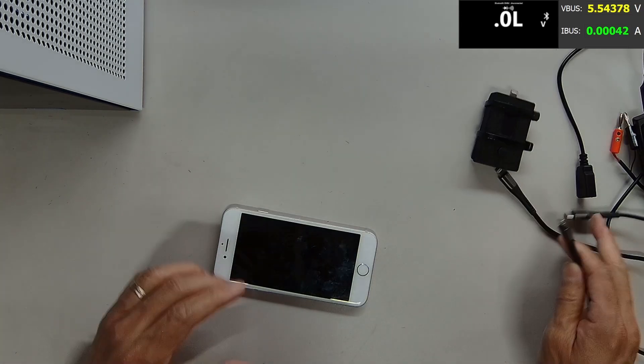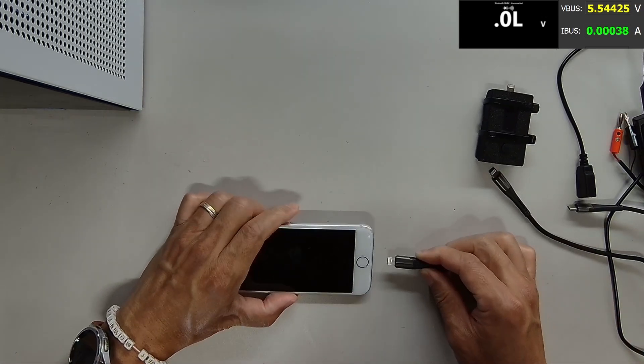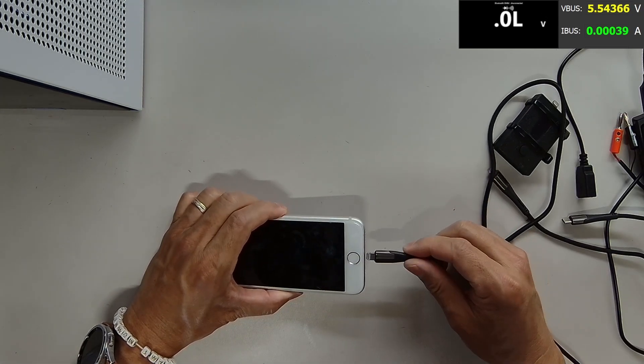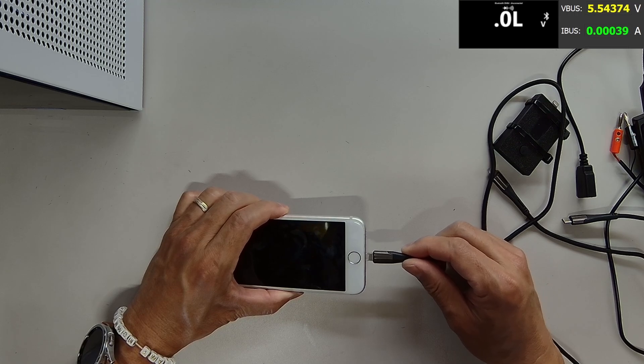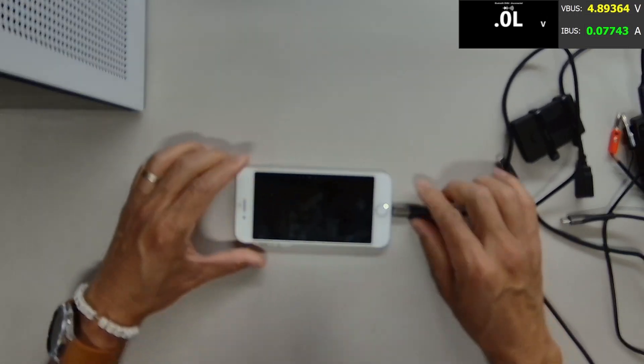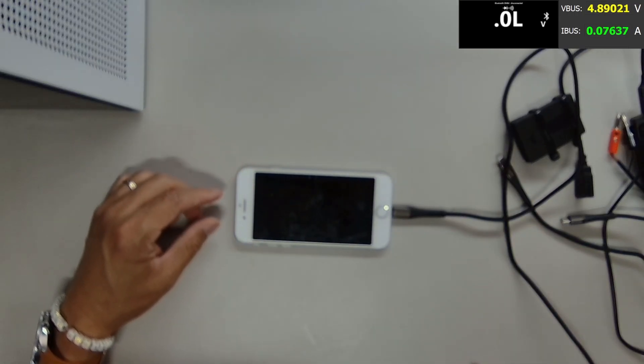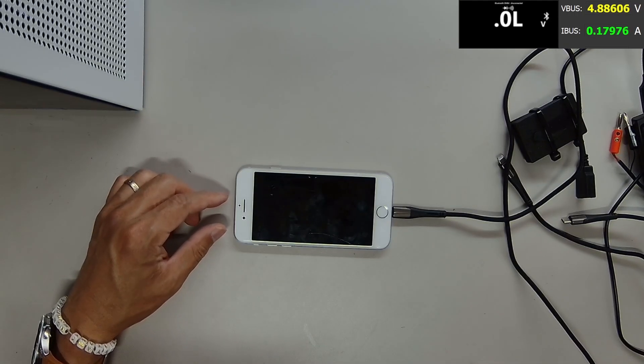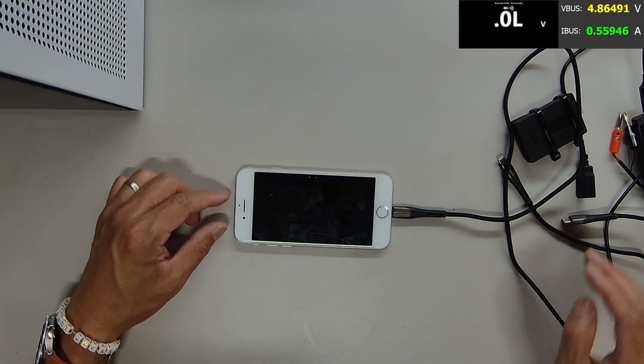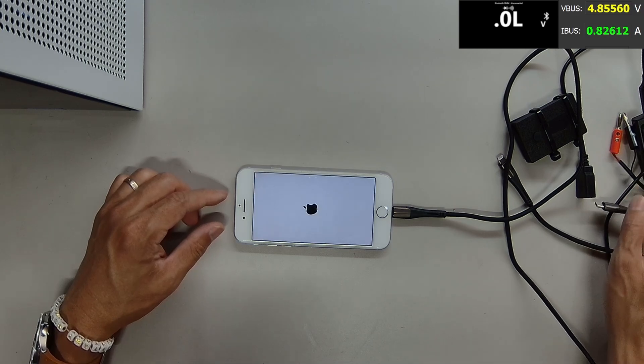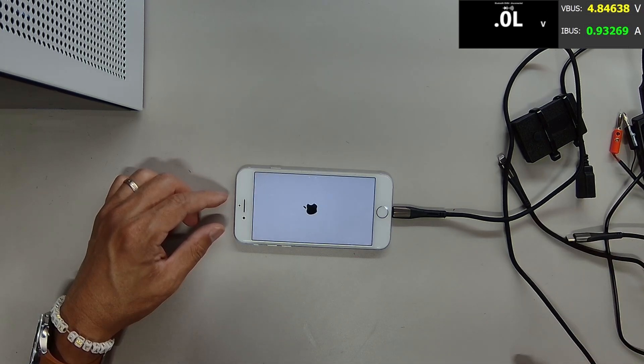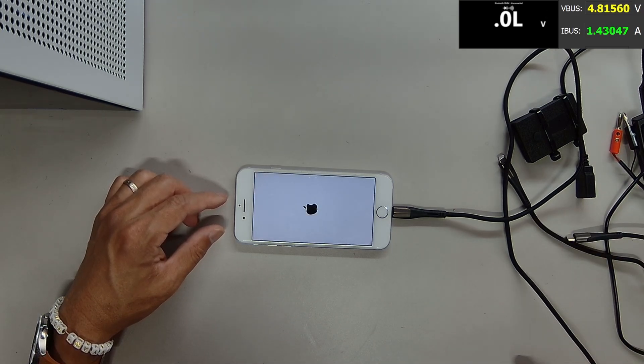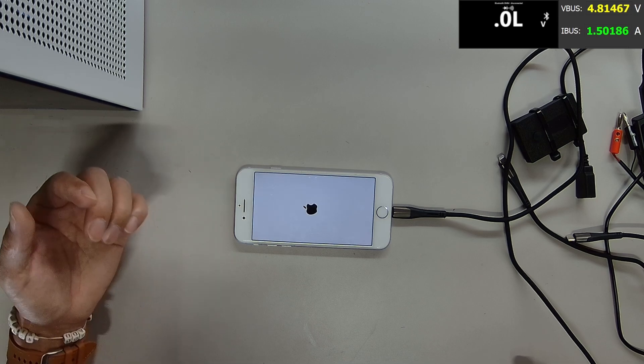Okay, so we put the phone back together. Let's try to charge it. So the phone is booting up. Looks like it's booted up. 1.4 amp. Which is pretty good. It's normal booting.